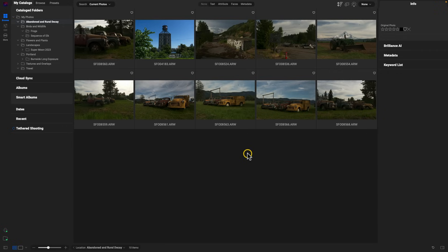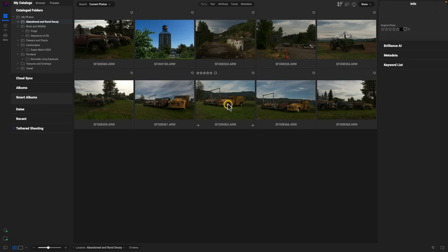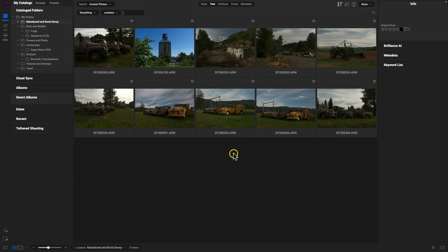Another thing that's been moved is the search bar. The search bar now lives at the top area, and I can just select this text section to open it up. I can also use a keyboard shortcut — simply Command and F — to pull up my search bar.